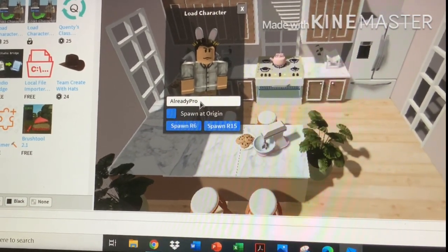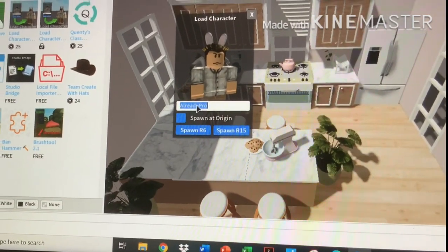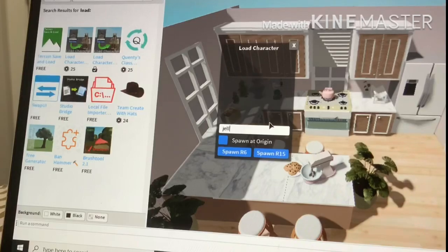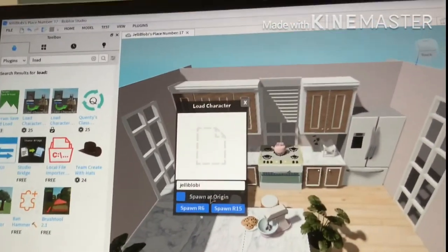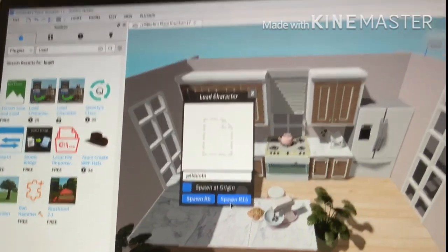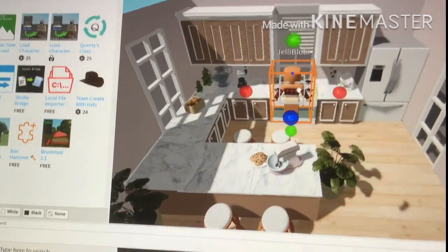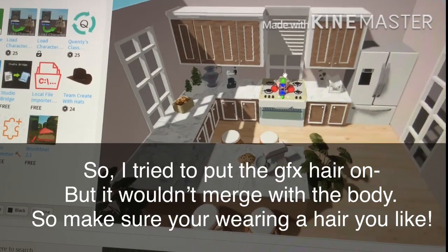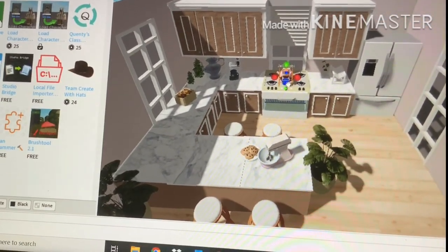You can also use somebody else's avatar, but I don't think you should. I'm going to search my username — Jelly Blobby — and Spawn R15. Here is my avatar, and basically I'm going to get on Scale and make it a lot, lot larger.